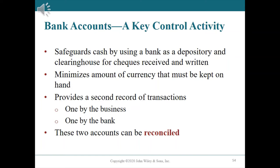Aside from safeguarding cash, the use of a bank minimizes the amount of cash that must be kept on hand. Control is also strengthened because the bank's records — sometimes called bank statements — provide a second record of cash transactions flowing into and out of the bank account. This enables the company to reconcile the transactions recorded in its cash account with those recorded in the bank statement.